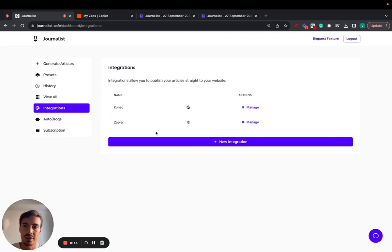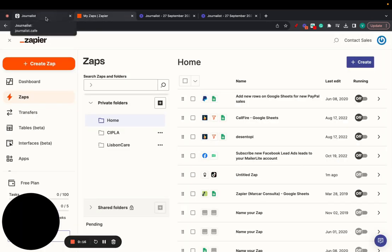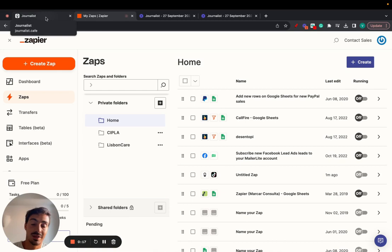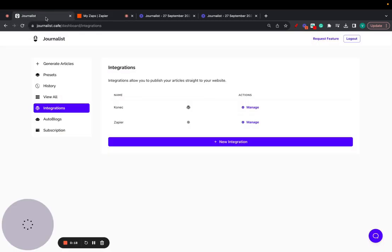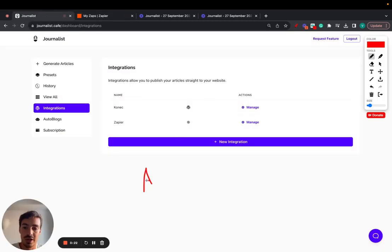Right, so Journalist now integrates with Zapier. If you don't know, Zapier is an app that lets you connect multiple apps. So for example, let's say you post an article on Journalist, you connect it with Zapier.